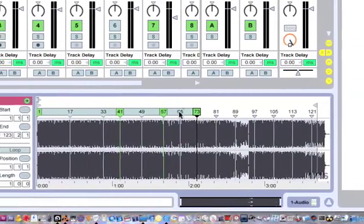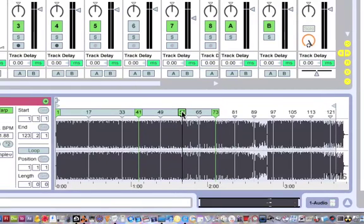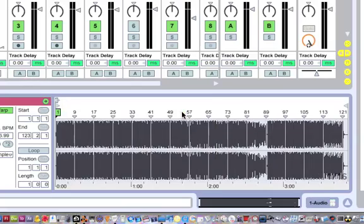If that happens and you really want to use that one, you can click on any one of the yellow markers, press Command-A to select them all, and then delete.